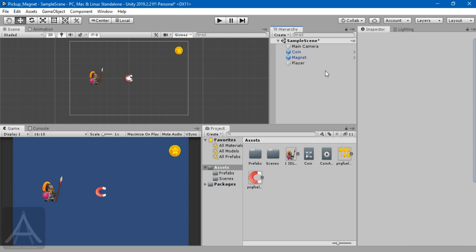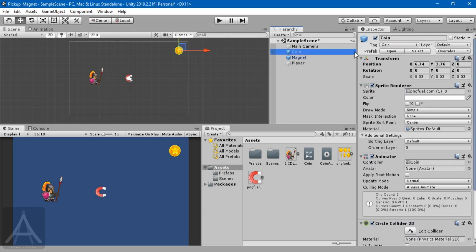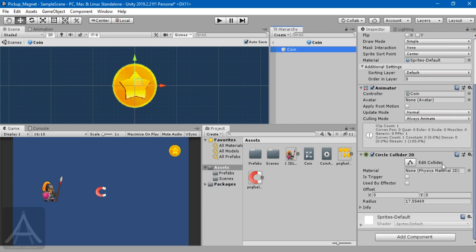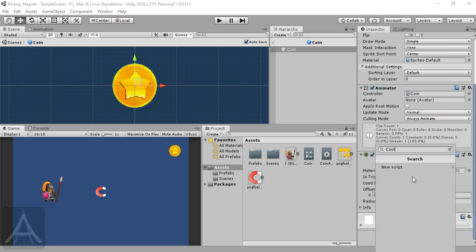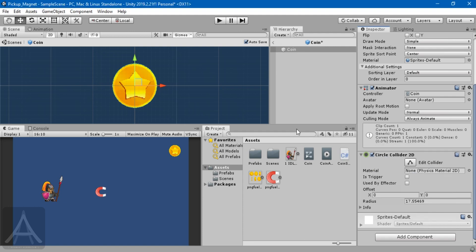Let's make our coin move towards the player. It's good practice to prototype with one particular object first - if it works, we can convert it into multiple copies via prefab. I'll open the coin prefab, go to Add Component, type 'coin script', create a new script, and add it.